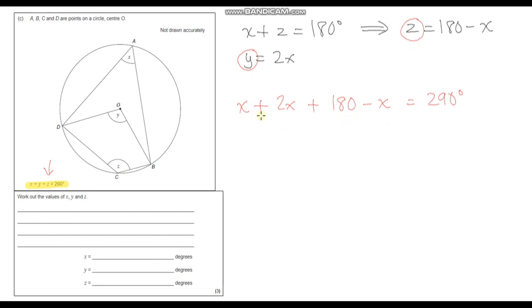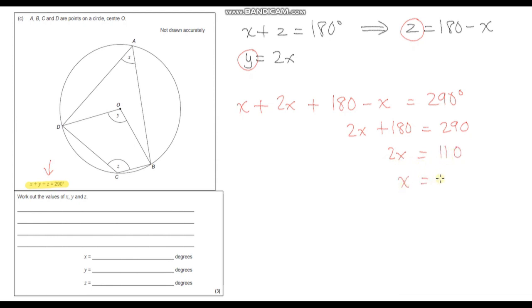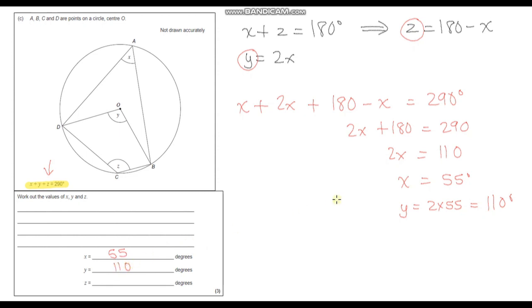Simplifying: x plus 2x minus x gives 2x. So 2x plus 180 equals 290. Subtracting 180 from both sides gives 2x equals 110, and dividing by 2 gives x equals 55 degrees. Now we can work out y: y is 2 times 55, which equals 110 degrees. And z: x and z add up to 180, so z is 180 minus 55, which gives us 125 degrees.